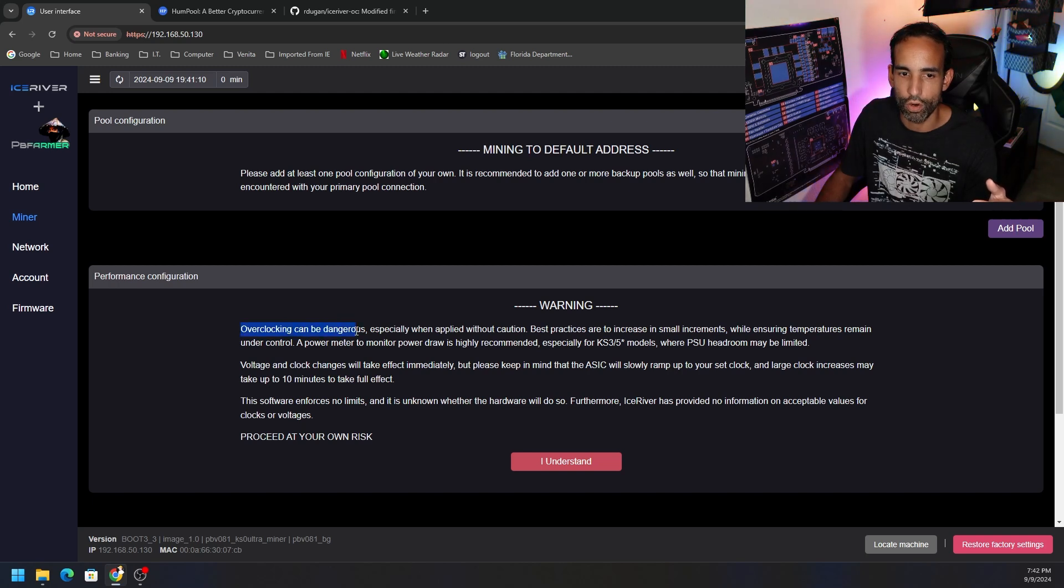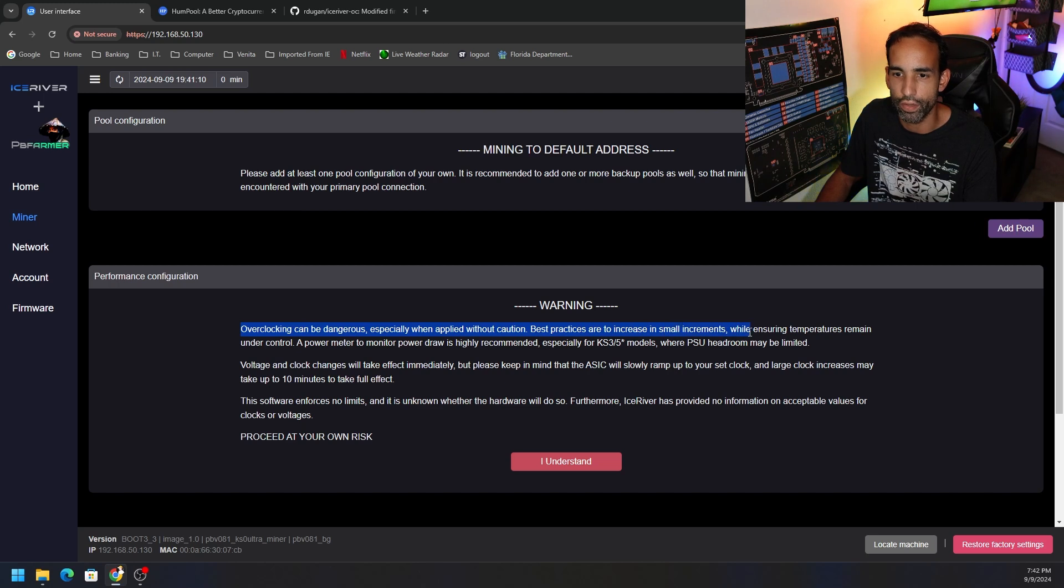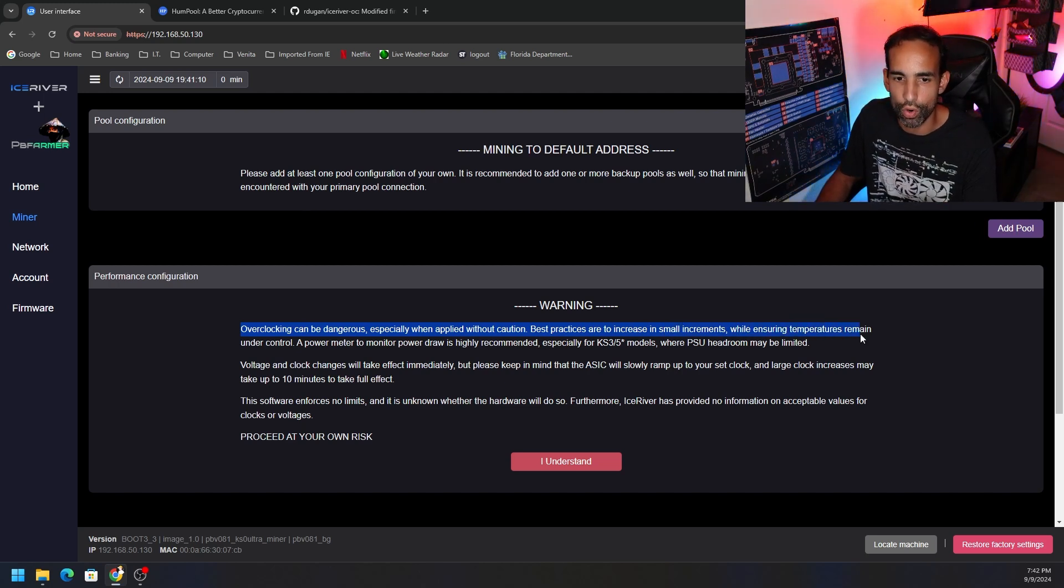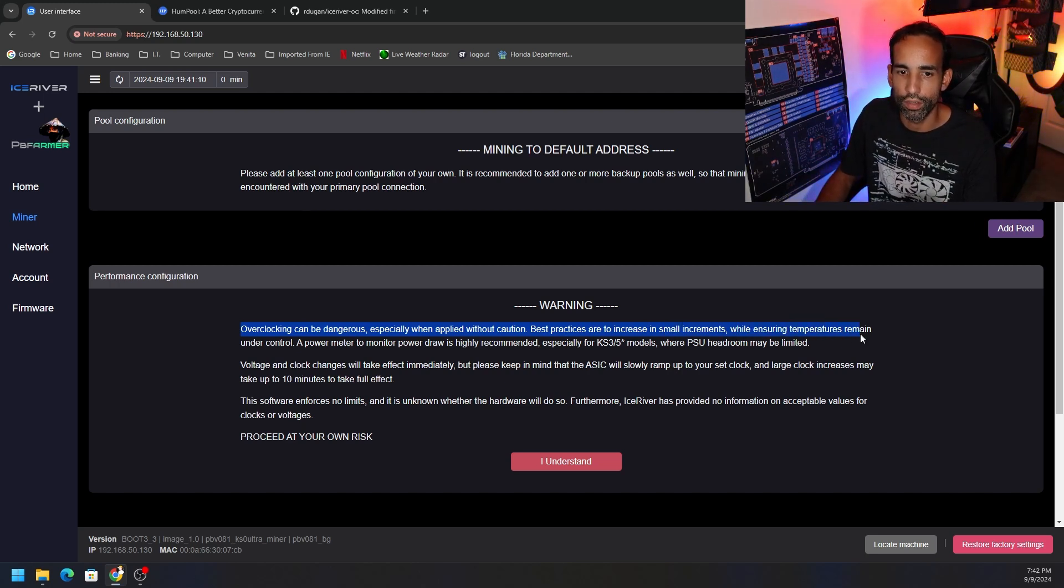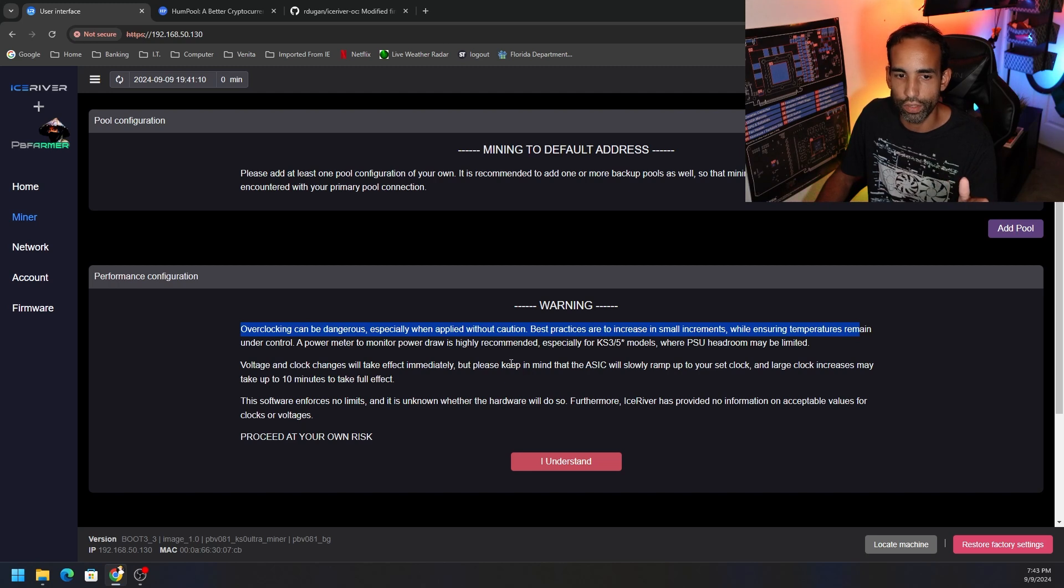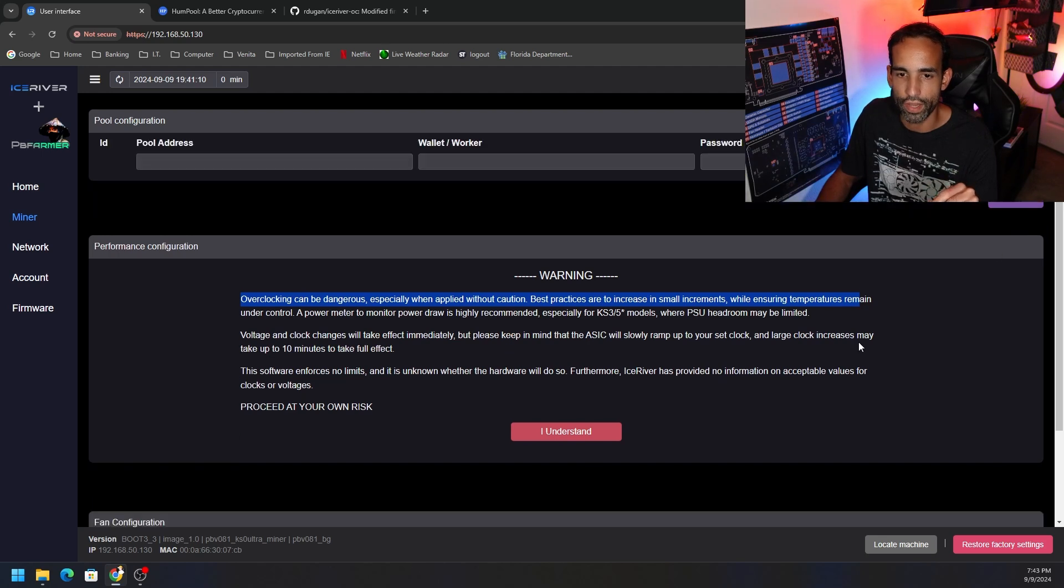Overclocking can be dangerous, especially when applied without caution. Best practices to increase in small increments when ensuring temperatures remain under control. A power meter to monitor power draw is highly recommended. We do have one, we were sitting about 186 with T-Swift on there. So now we're going to see what we can do to try to make this thing more efficient. So we need to click I Understand and add a pool.